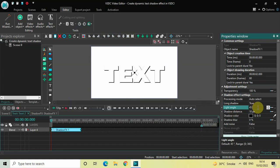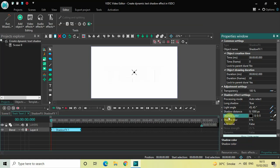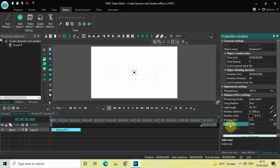Instead of 45, write '45;45' and press Enter. Under Shadow Distance, delete the current values of '10;10' and write '0;1000', then press Enter. Shadow Color is currently black — that's fine. Shadow Blur is 0% — that's fine. Add Noise is False — that's fine as well.